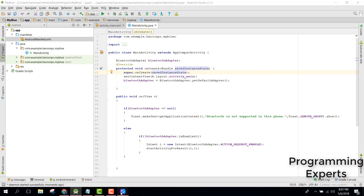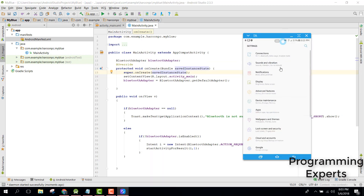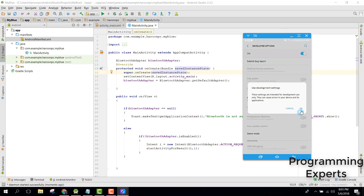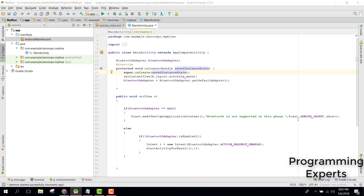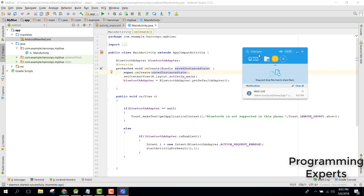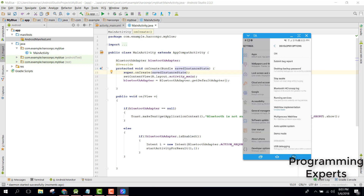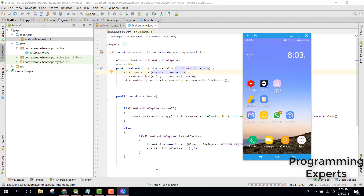Let me switch on the USB debugging — let me switch it on. Alright, let's run our application and see if it works.